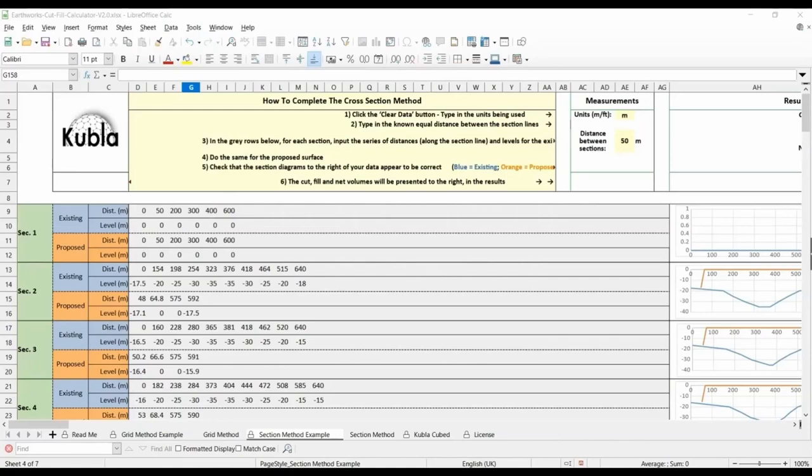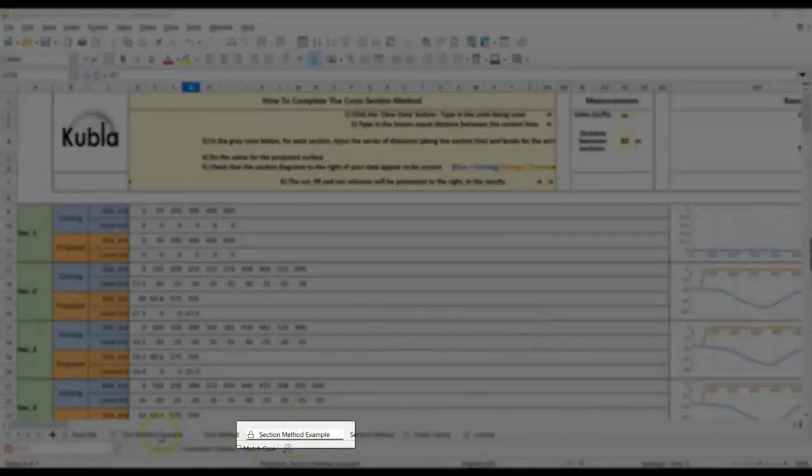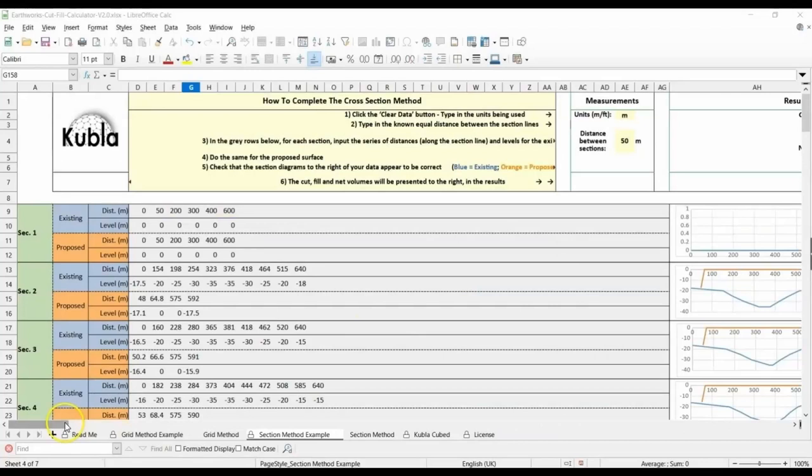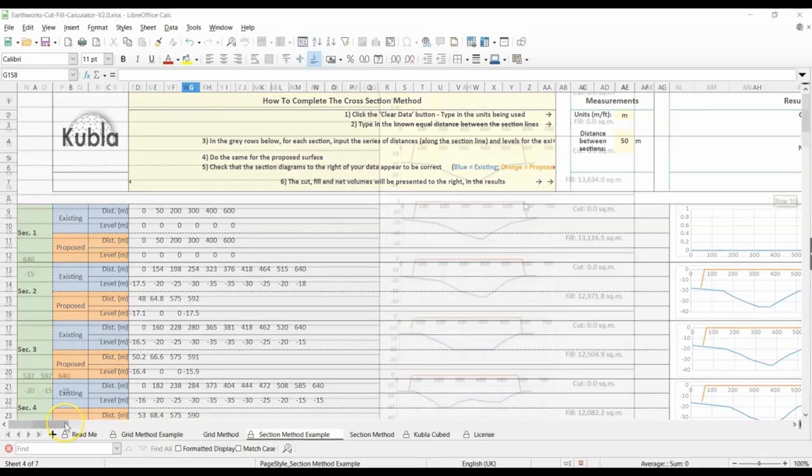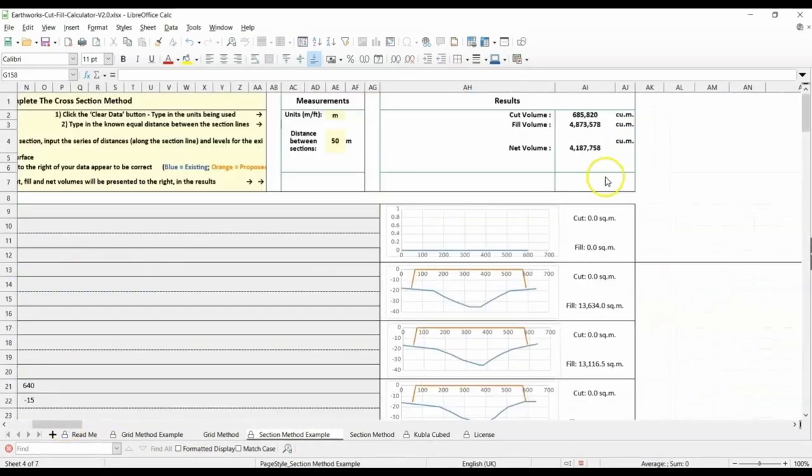It's now time to input that into the spreadsheet. First of all, open the spreadsheet and select the section method example tab so that you have the sheet on screen. You'll notice that this sheet is protected and can't be amended. Before starting your own sheet, we recommend that you view this example so that you understand what your finished cross-section results should look like.